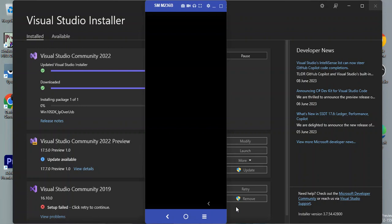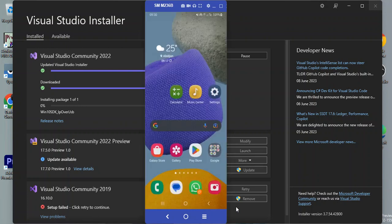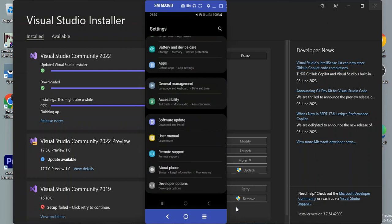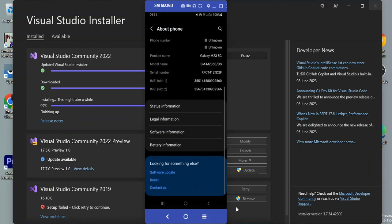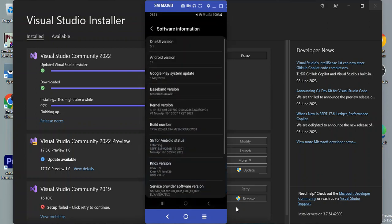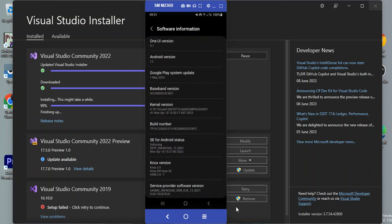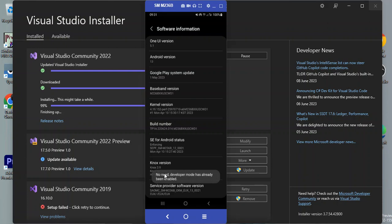I've got my Android device connected using Vysor. To enable developer mode, we go to Settings, then scroll down to About Phone — this is Android 13. We click on About Phone, then look for Software Information, and find the Build Number. Tap it about eight to ten times. I've already got the message saying developer mode is already on.